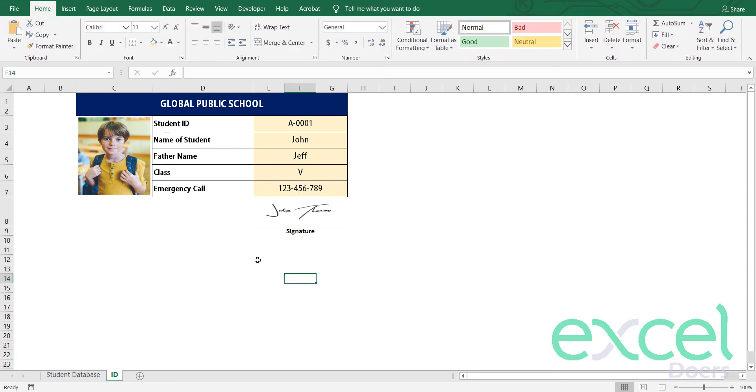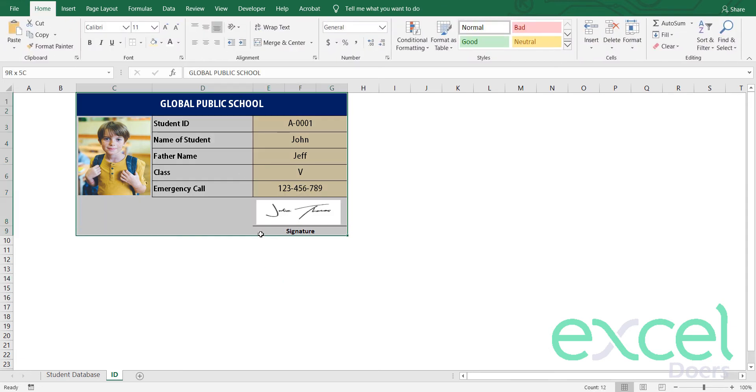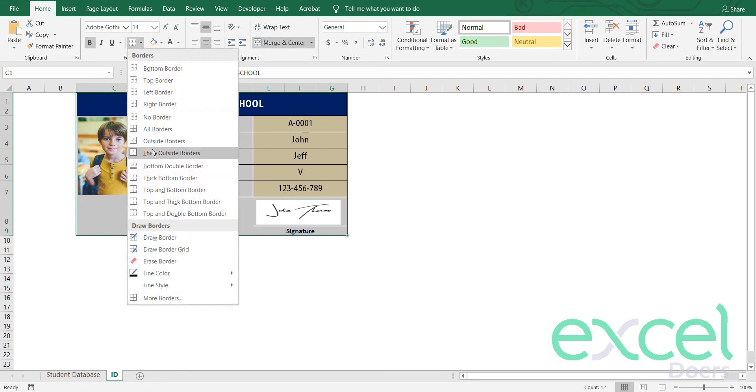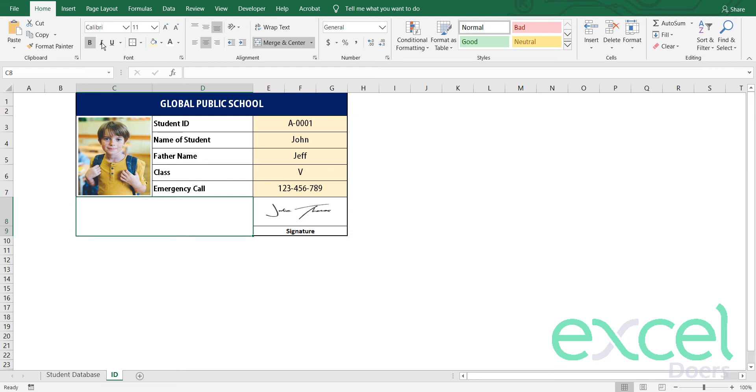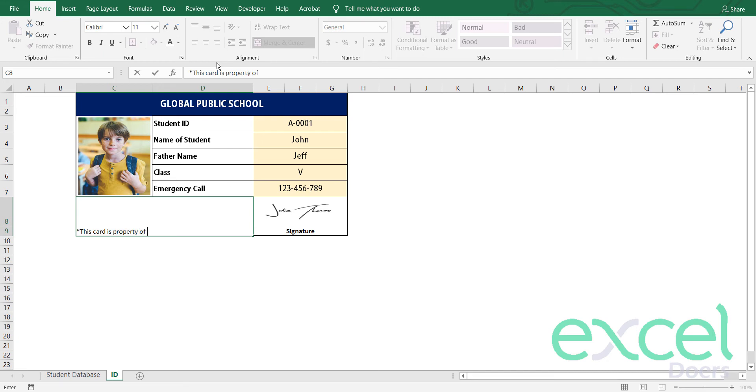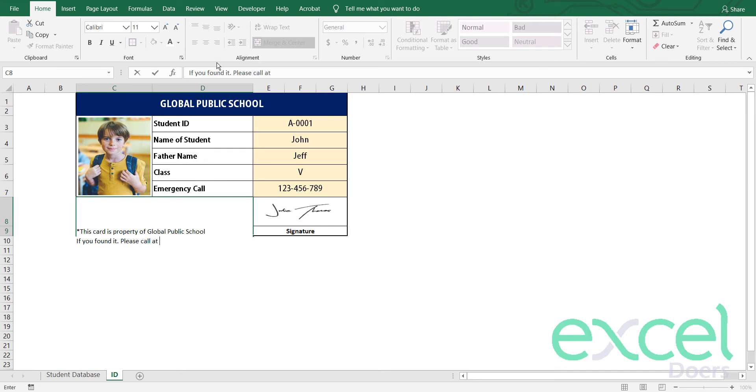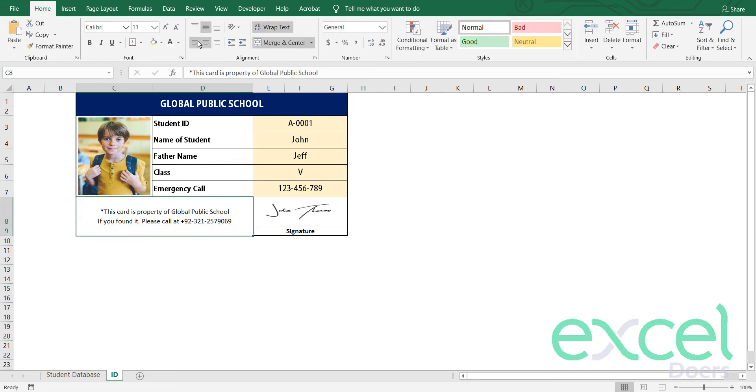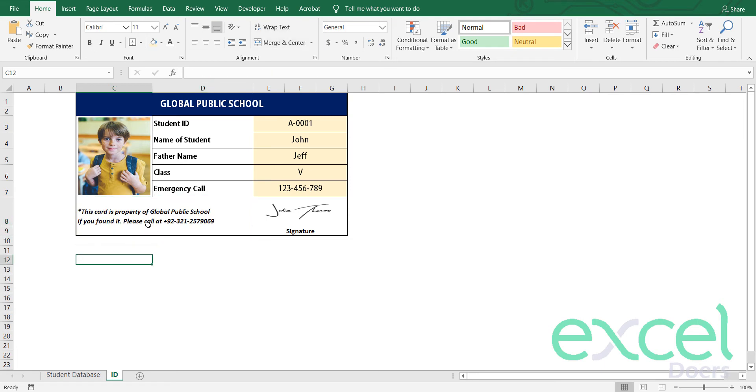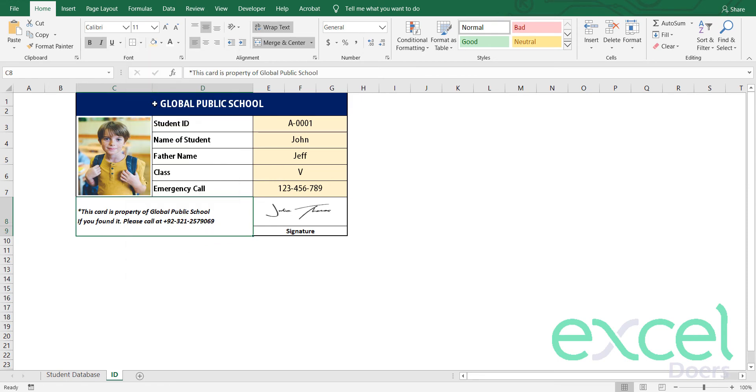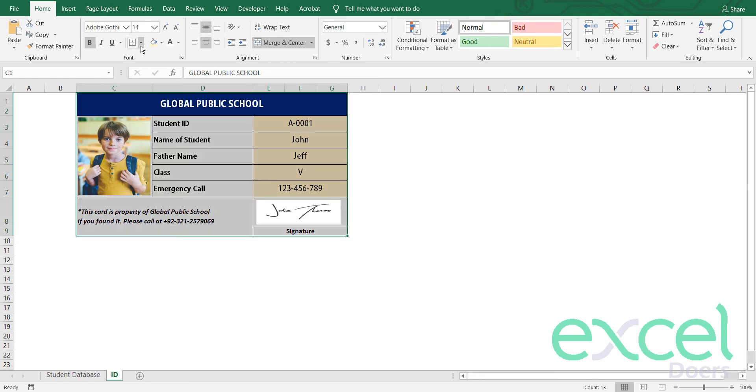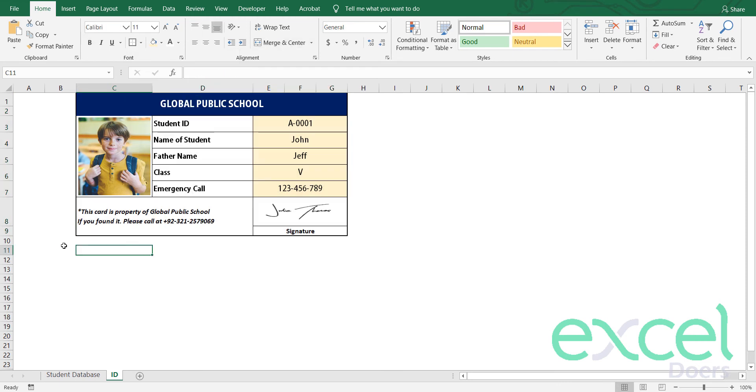So now my signature is also there. This is now a complete ID card so I can border it. And here I can note some point that, for example, if I want to type, let's say this card is property of global public school. If you found it, please call at plus nine two three two one two five seven. So I just added a note here. So this is the student ID card and we just put some notes and made it complete. So we can border it further. This ID card is completed.